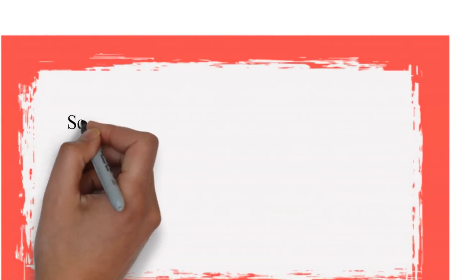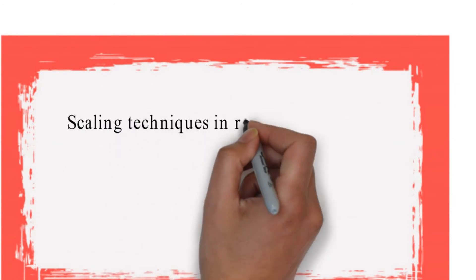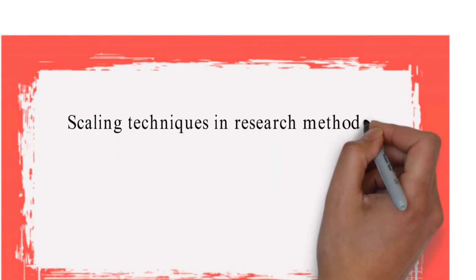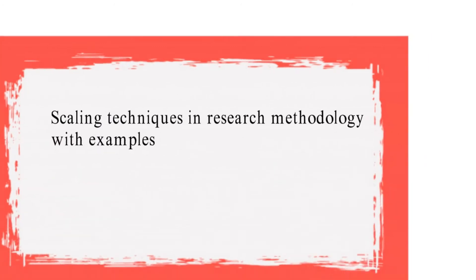Hello friends. Today we are going to study scaling techniques in research methodology with examples in detail.